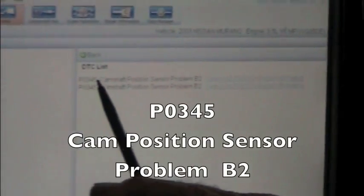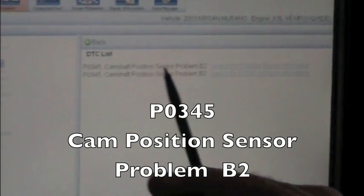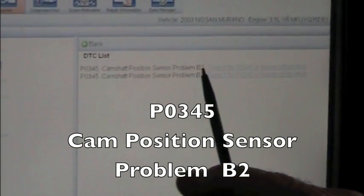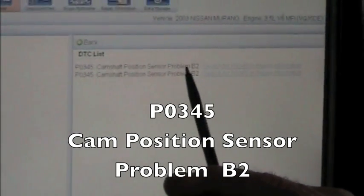Our code is P0345, Cam Position Sensor Problem Bank 2. Now, exactly what does that mean?